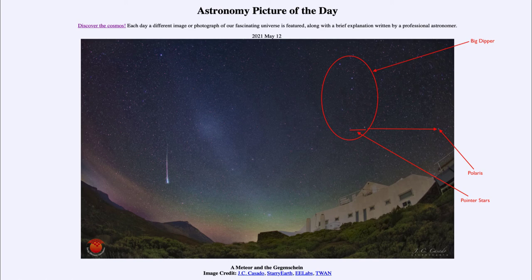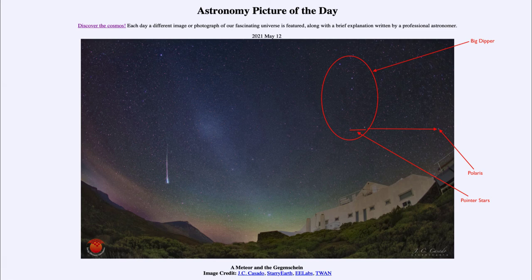It is just a matter of chance that we happen to have Polaris as our north star, because the Earth's pole does precess over time and will not always point in the same direction. So while Polaris is the north star now, thousands of years from now it will no longer be the north star.